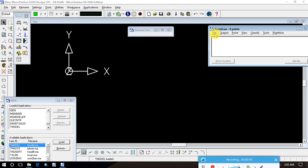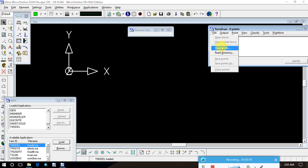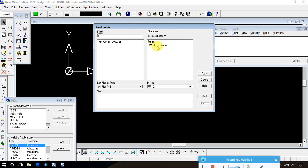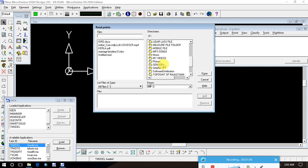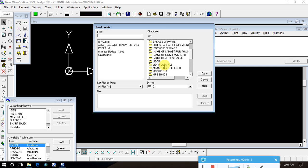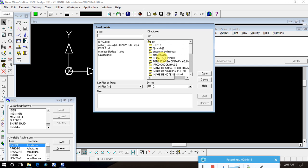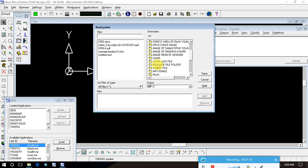Now I will do classifications. First of all, I will go on the file and click here. After that, just click here on readpoint. Now go on detail. Search where is the classifications — the last file. Let's see where is the last file.